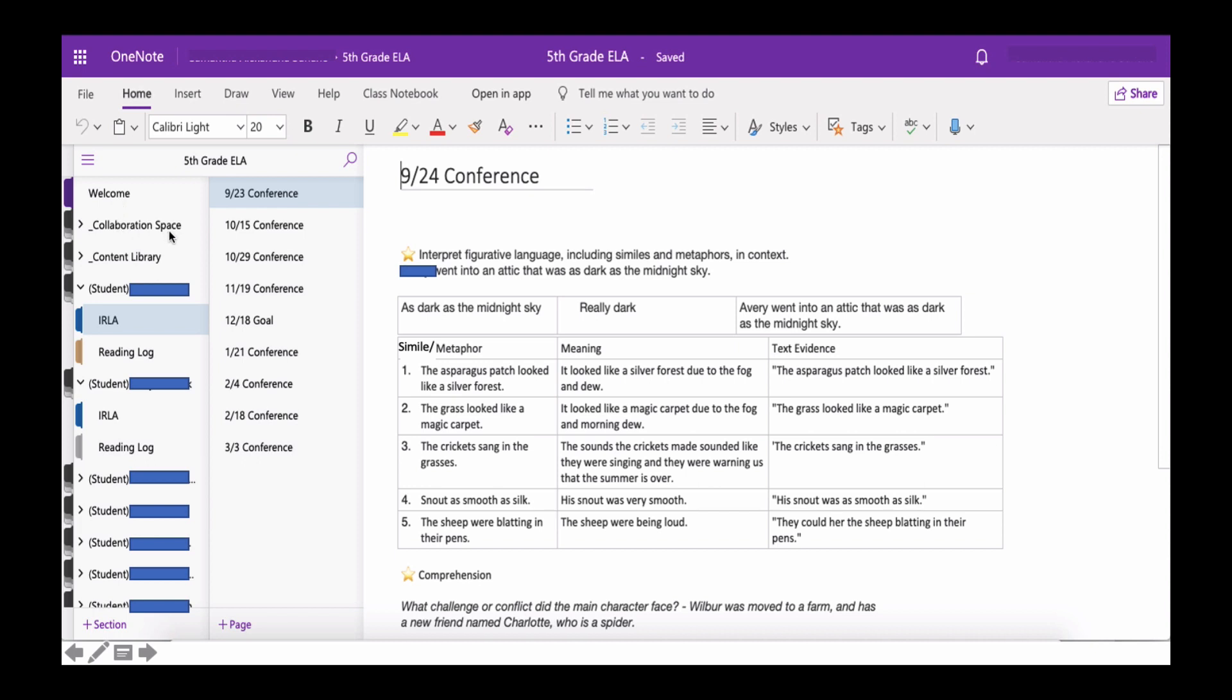But your name is going to be on the side after you see the words Welcome, Collaboration Space, Library, and then there will be parentheses with your name here. It's going to say Student and Your Name. And I have blocked out the names of my students just for security reasons.